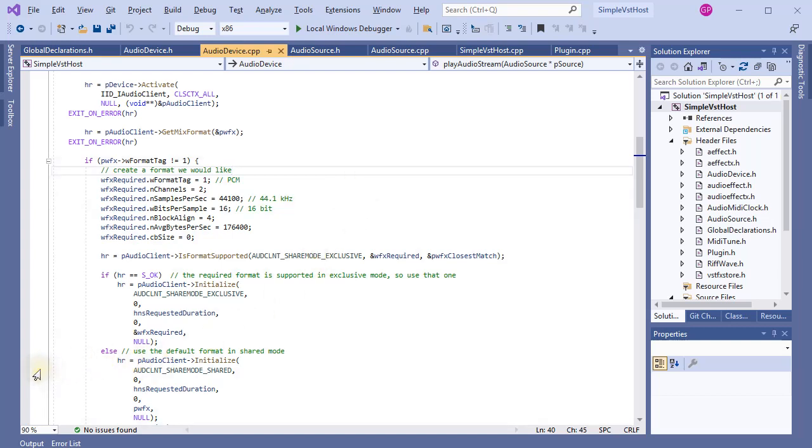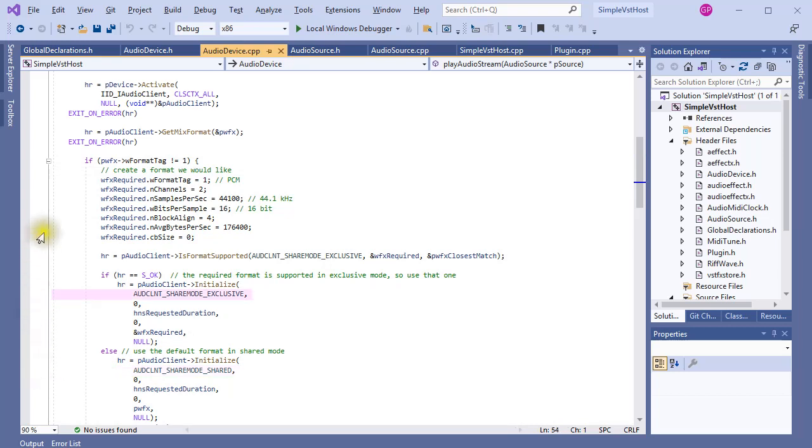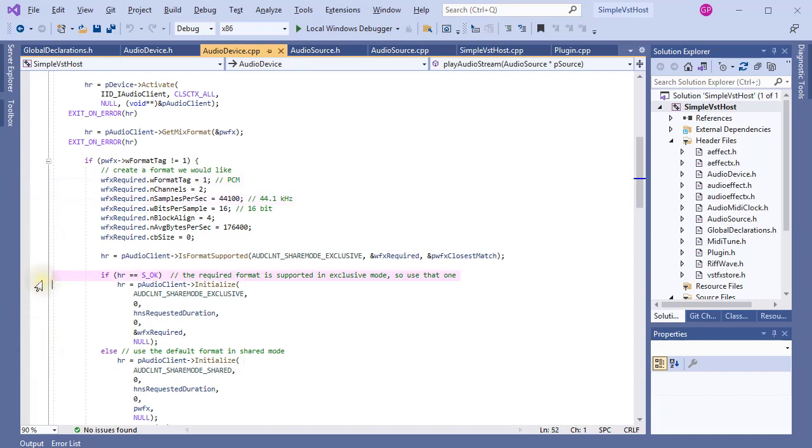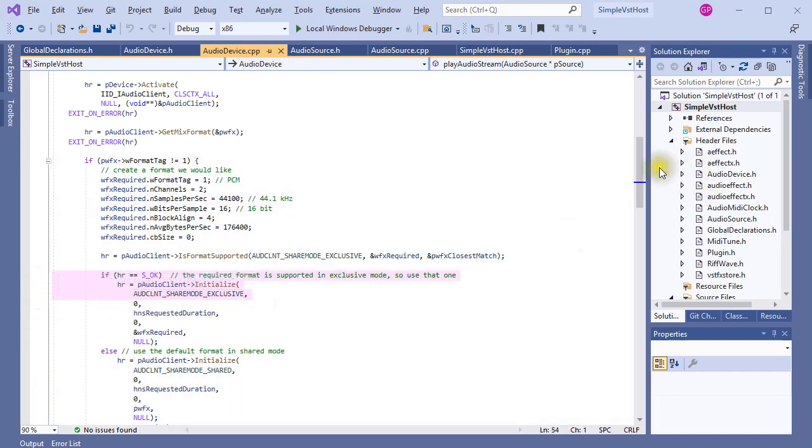The audio client can operate in one of two modes: shared mode or exclusive mode. I found that on my system, if I wanted to use this format here, which is a PCM format, with samples per second equaling 44100 Hz, then I had to initialize the audio client in exclusive mode.